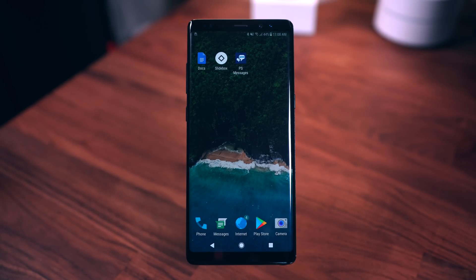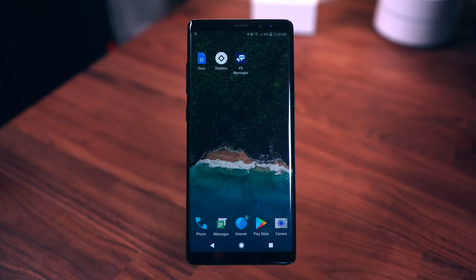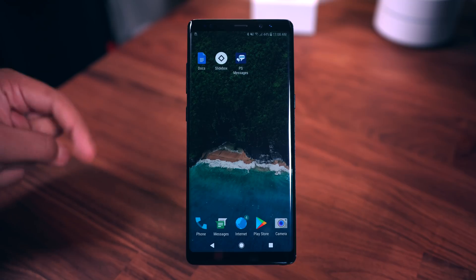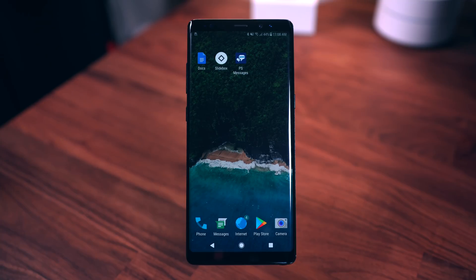Hey, what's good guys, it's Zach. Hope you all are doing well. This is a very highly requested video — you guys wanted me to show you how to get the Pixel 2 launcher set up on your home screen. Obviously I don't have it right now, but I wanted to do this step by step with you guys. All of the things that you will need will be linked down below in the description.